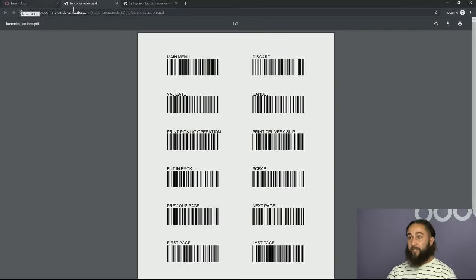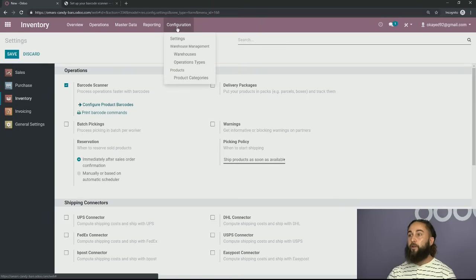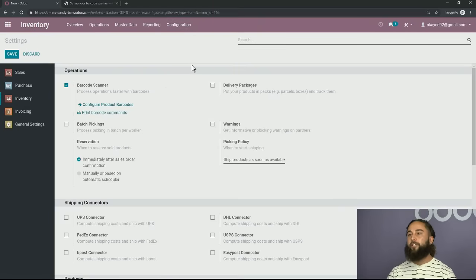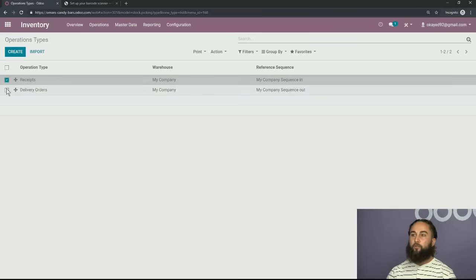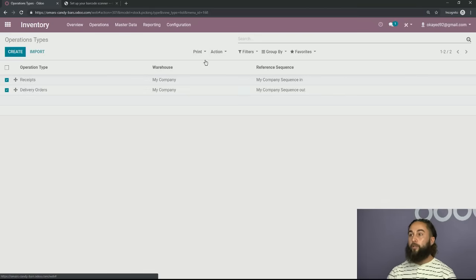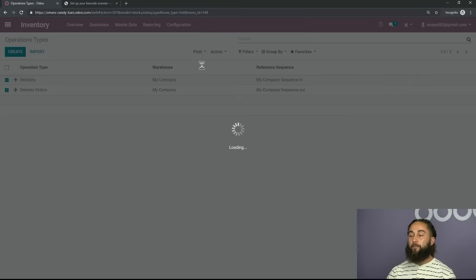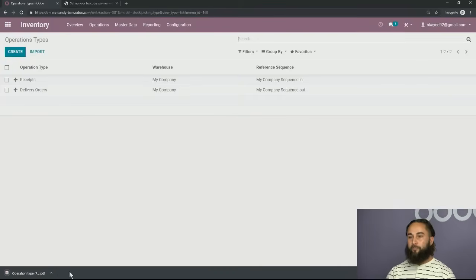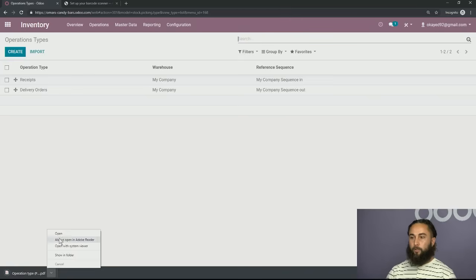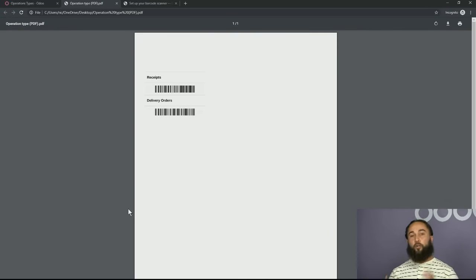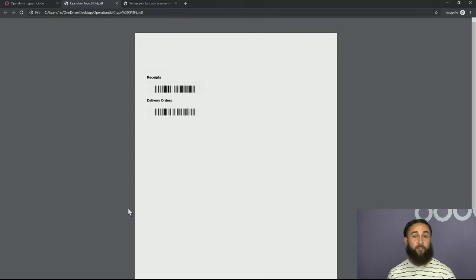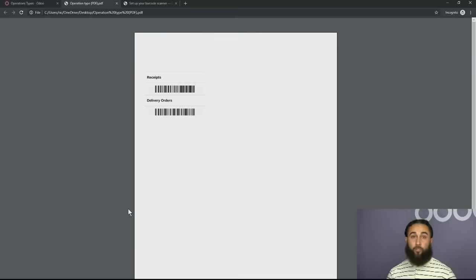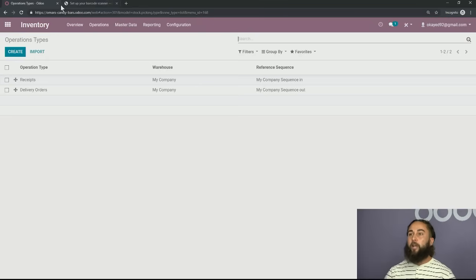The next thing you want to do is go into your configurations, go into your operation types, and you can essentially do the same thing. If you click both of these, which is your receipts and your delivery orders, you can print your operation types and it's going to download in a PDF form. Let's go ahead and open it up. And it's going to look just like this. Now, you're going to want to keep these in your inventory somewhere safe. You can laminate them because these aren't going to change. You're going to use these throughout the whole time that you are using Odoo software.